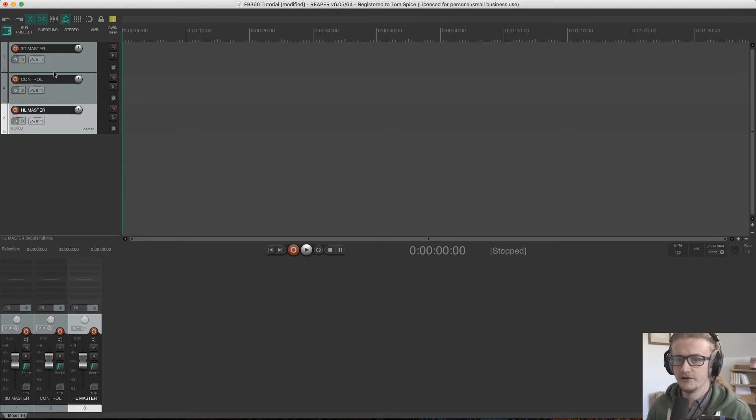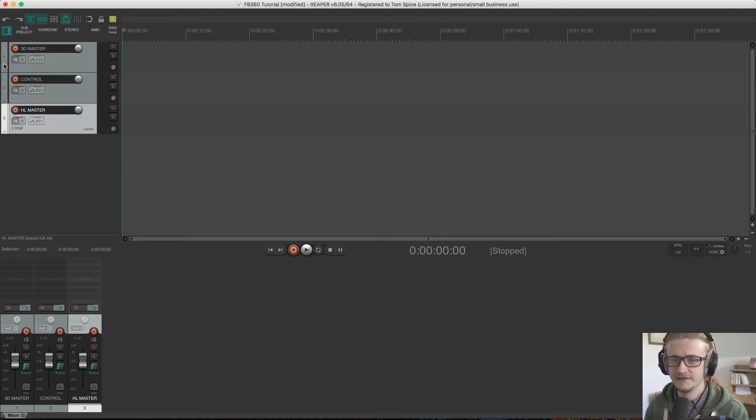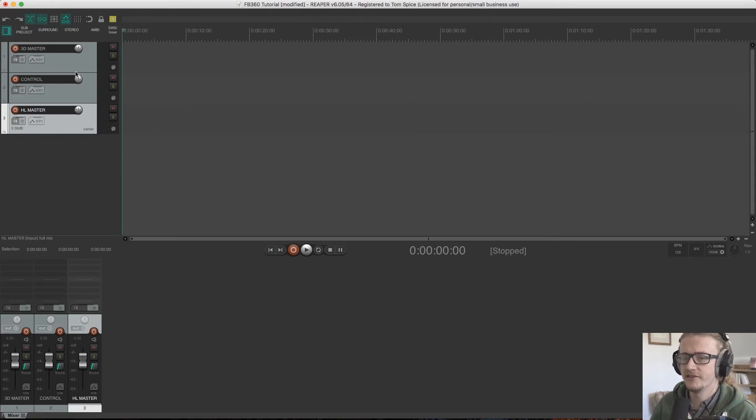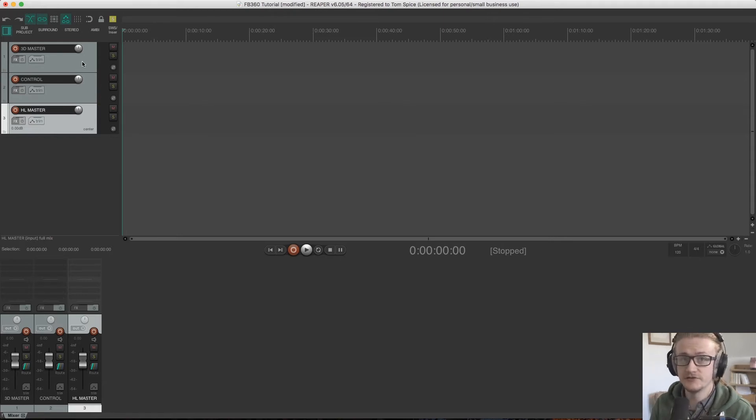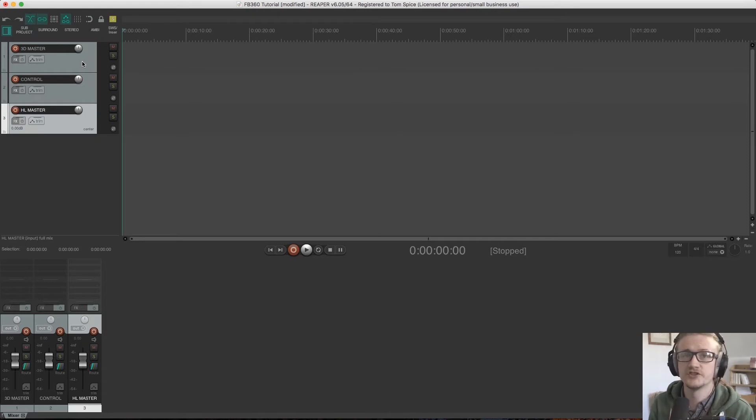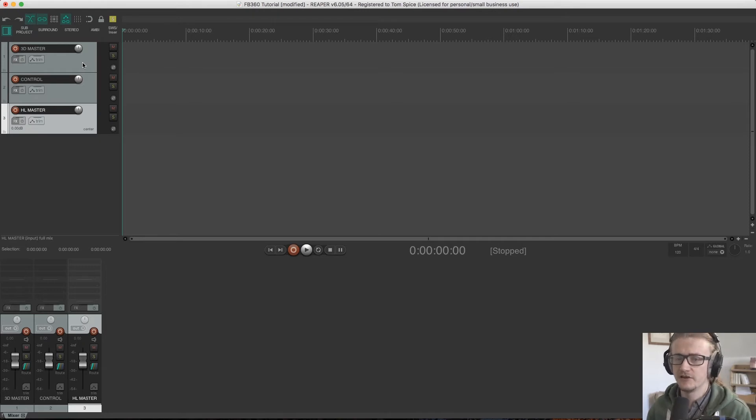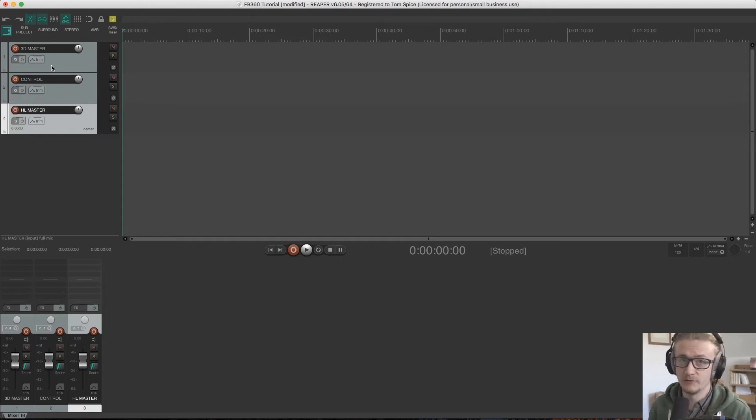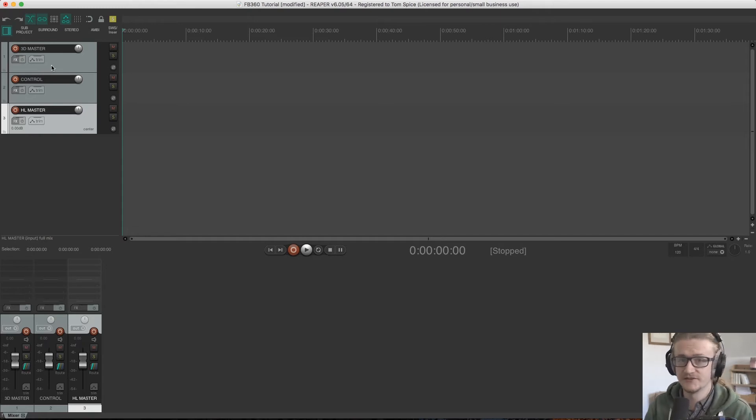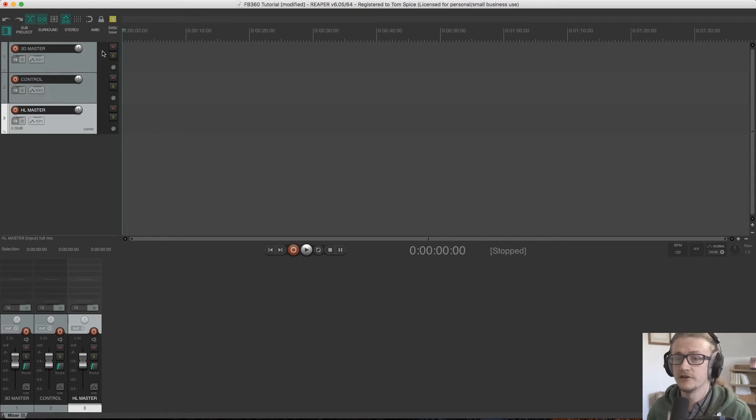So let's go through what these are actually needed for. We have our 3D master. Now this is where all of our spatialized sound is going to be routed to. You can see it as a sort of aux channel. So everything is going to be routed through here before it goes through to anywhere else. So anywhere near our master bus or any other channel is going to go through our 3D master.